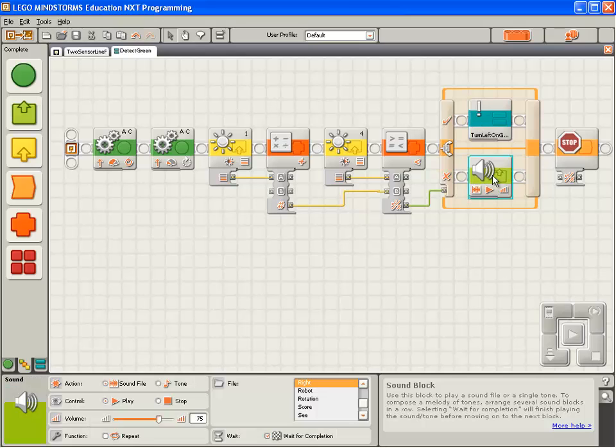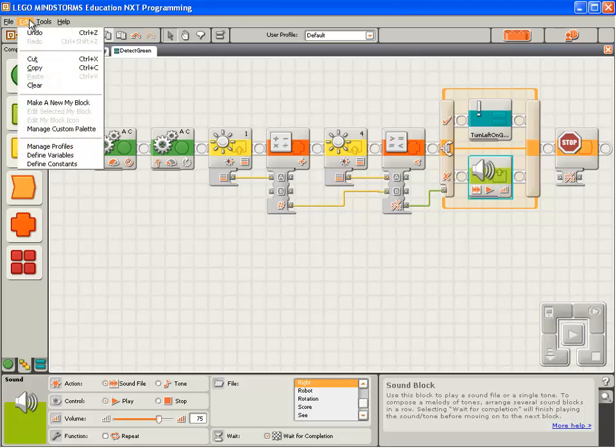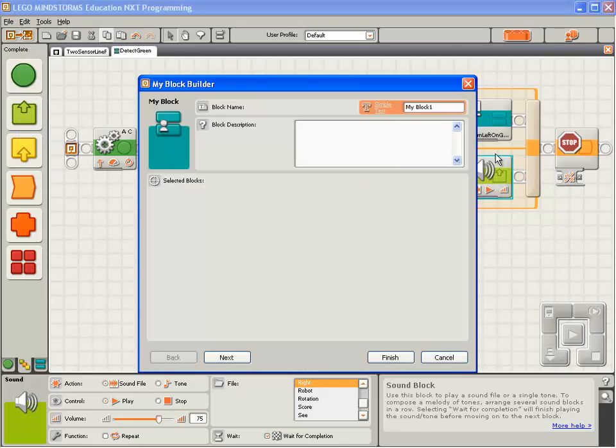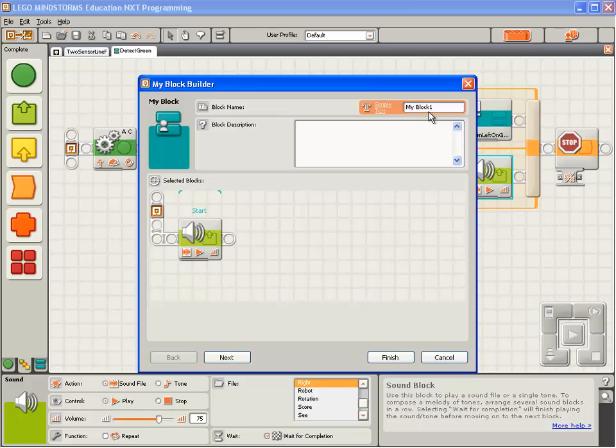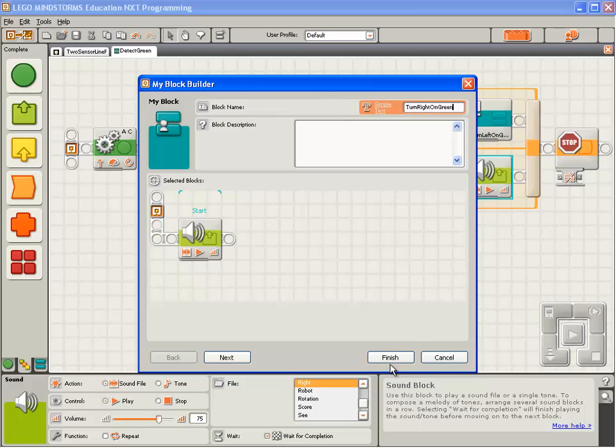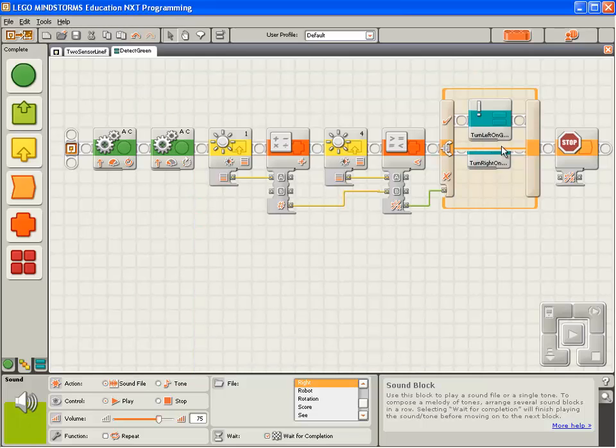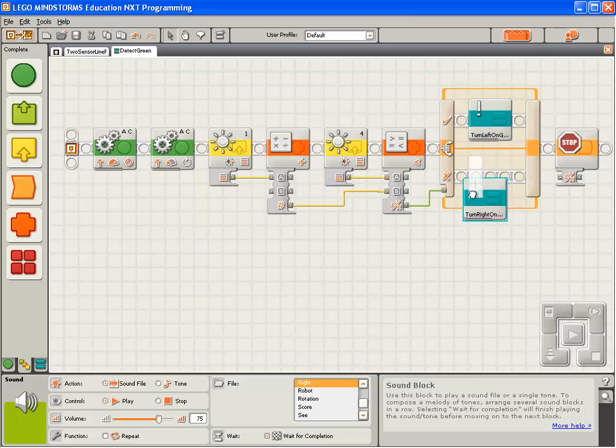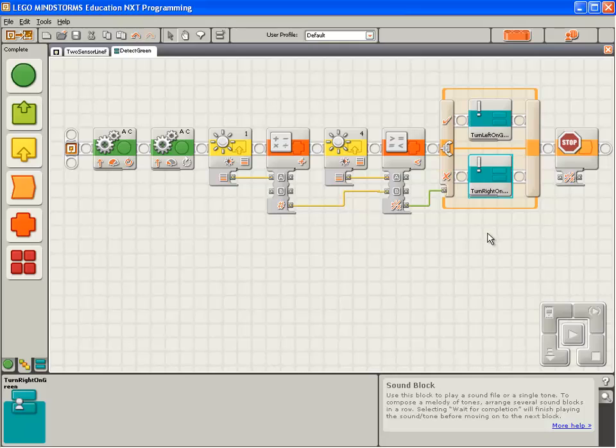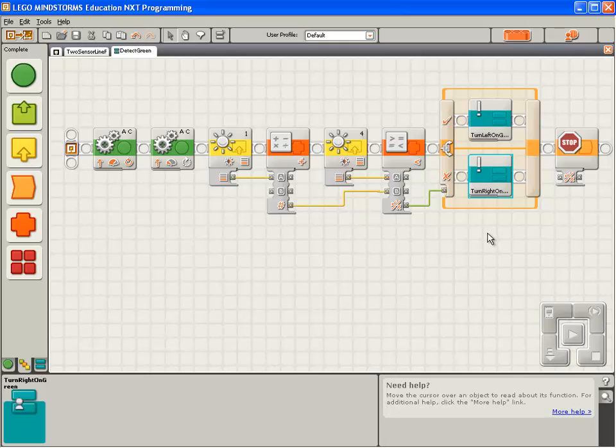I'm going to do the same thing with the sound block that's saying right. I select it, go to edit, make a new my block. Give it a good name: turn right on green. Capital T, capital R, capital O, capital G. No spaces. Click finish. Again I'll move it off the sequence beam and back on to tidy things up.